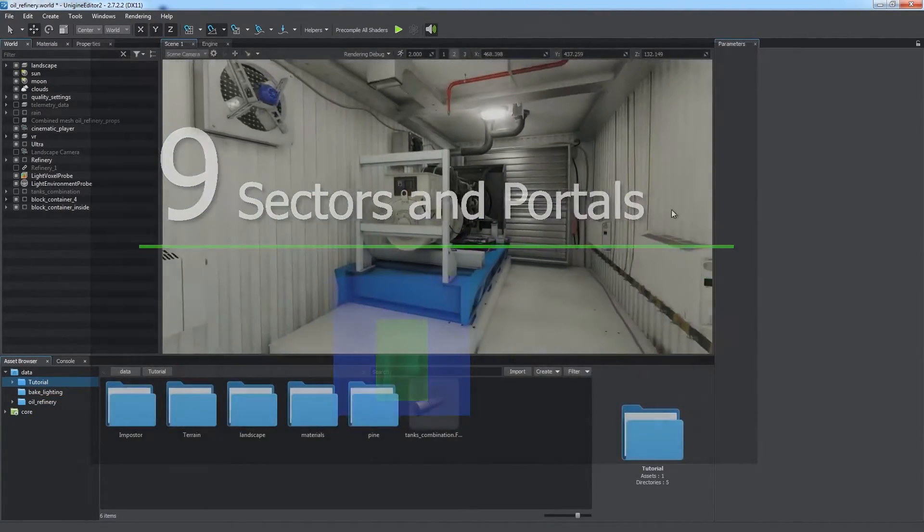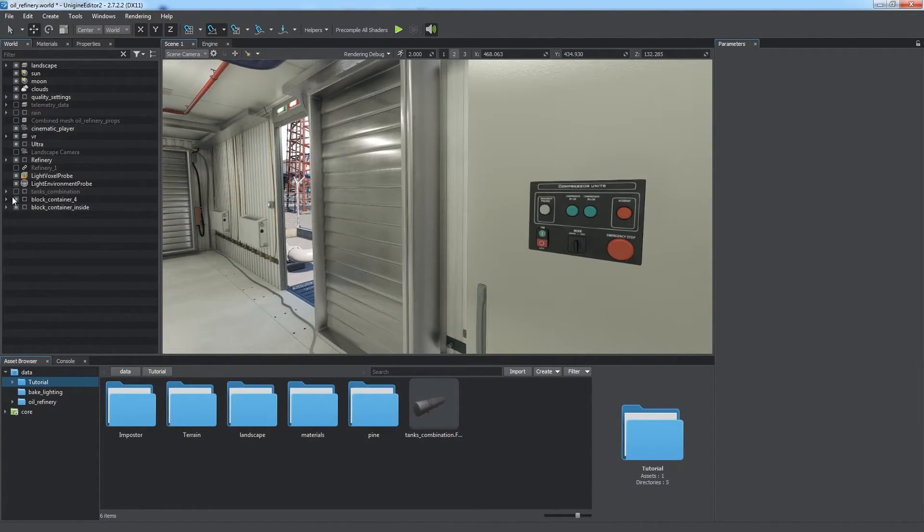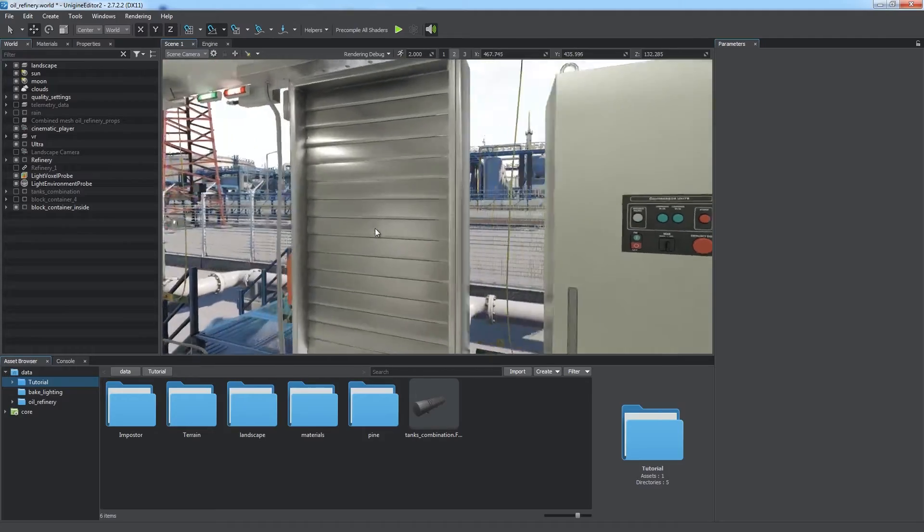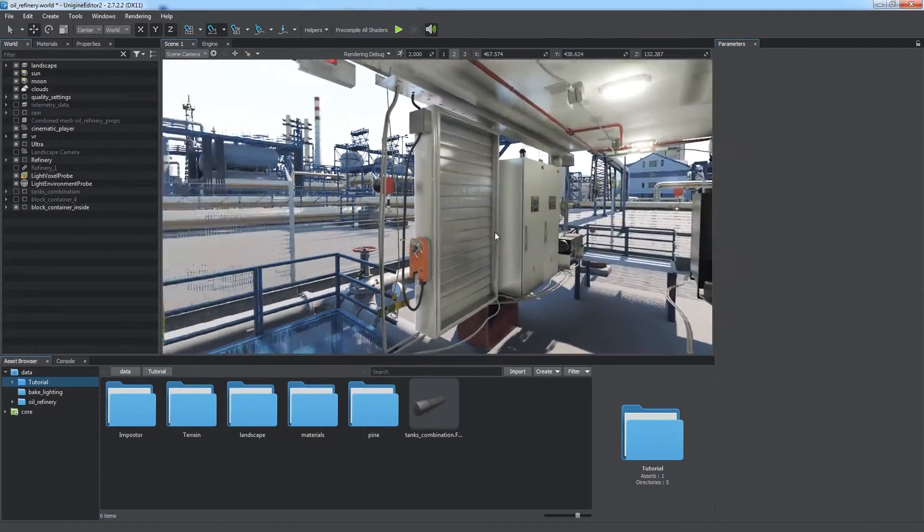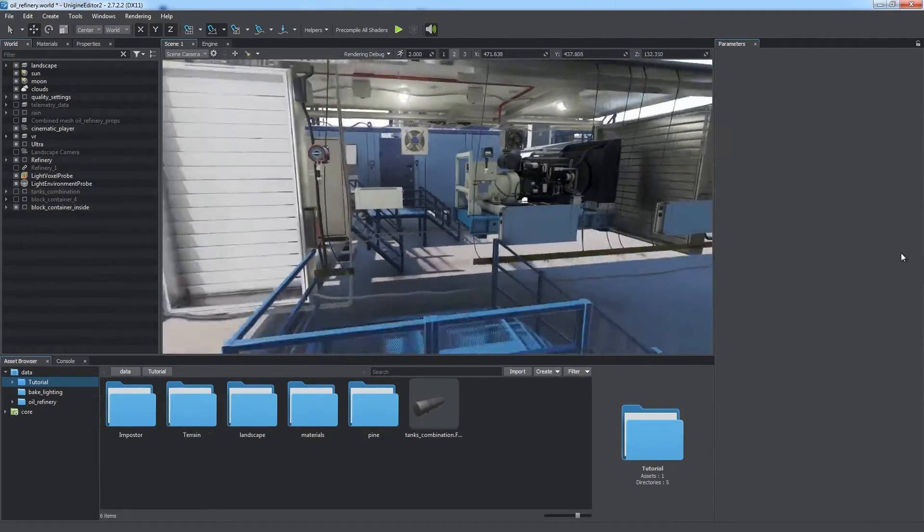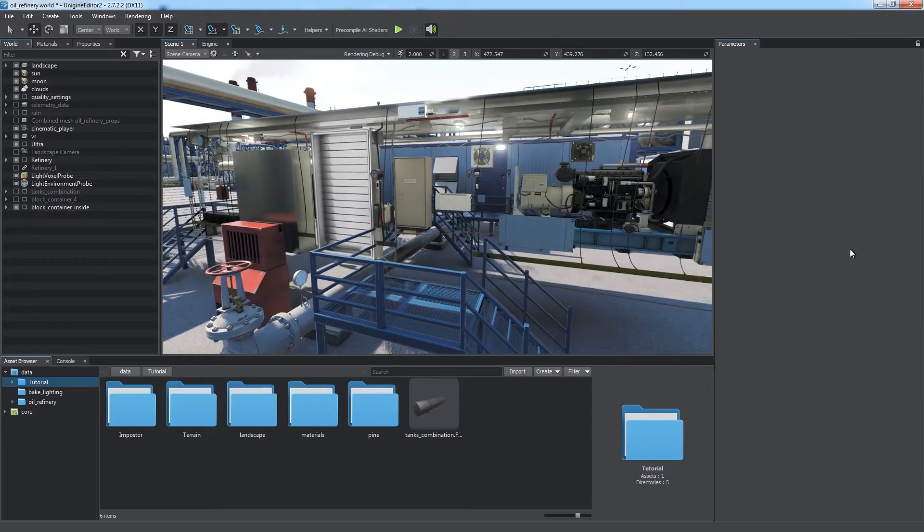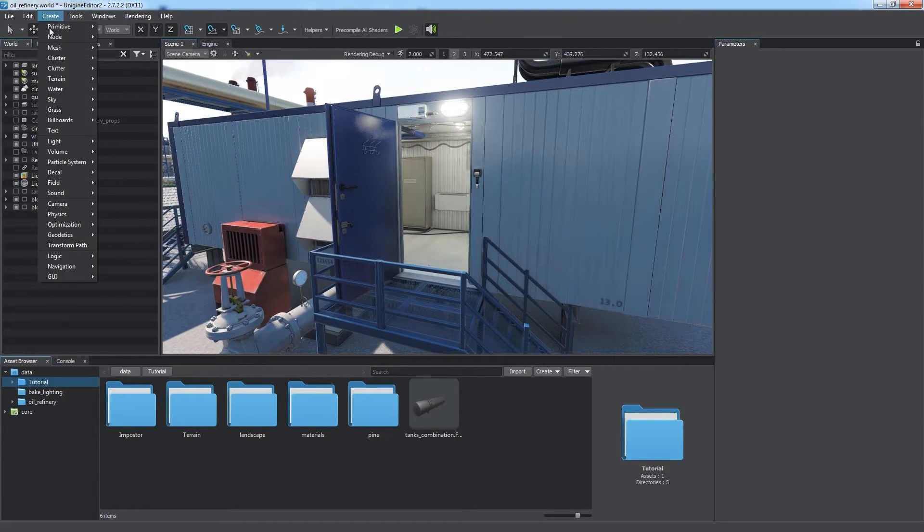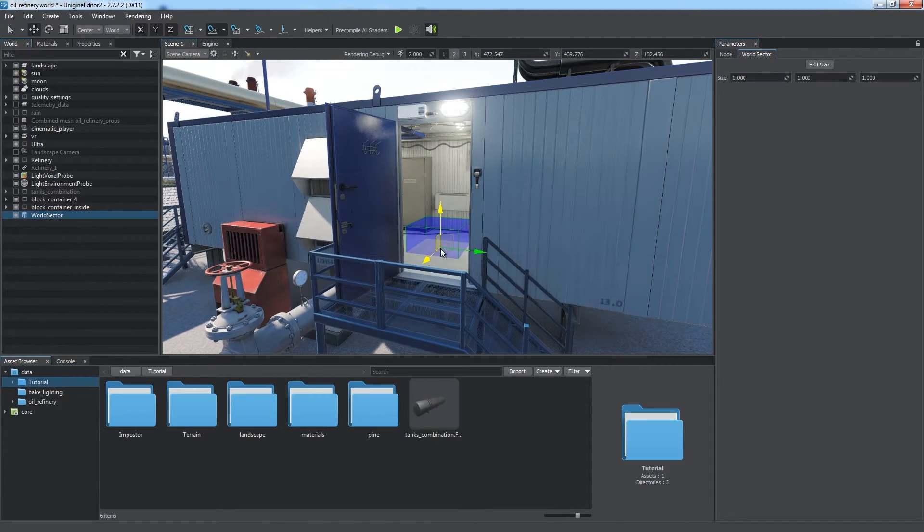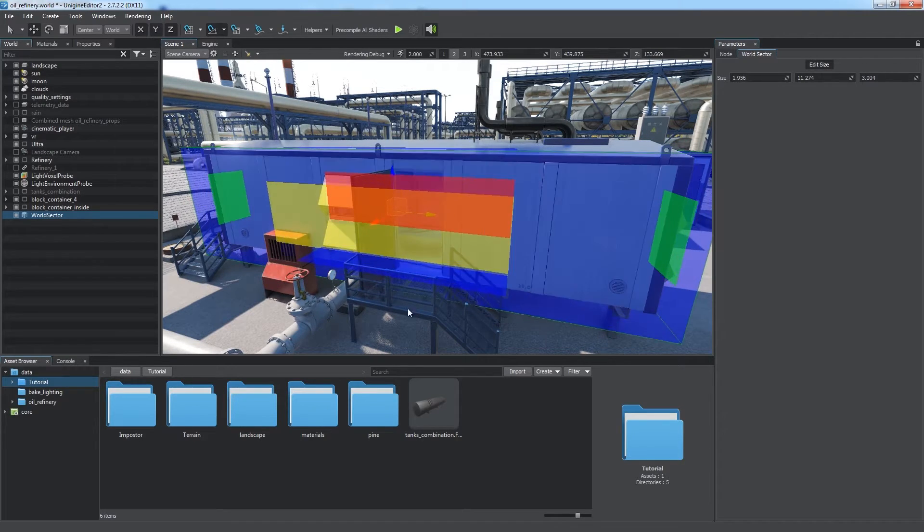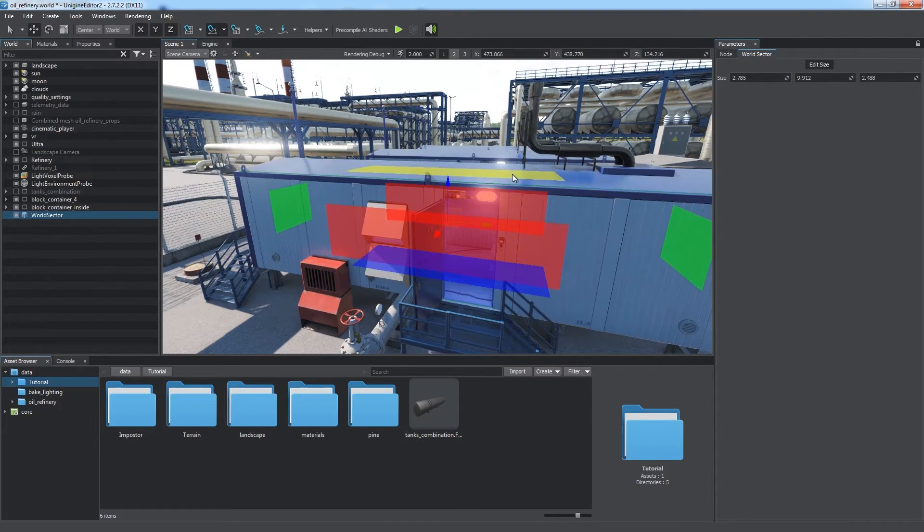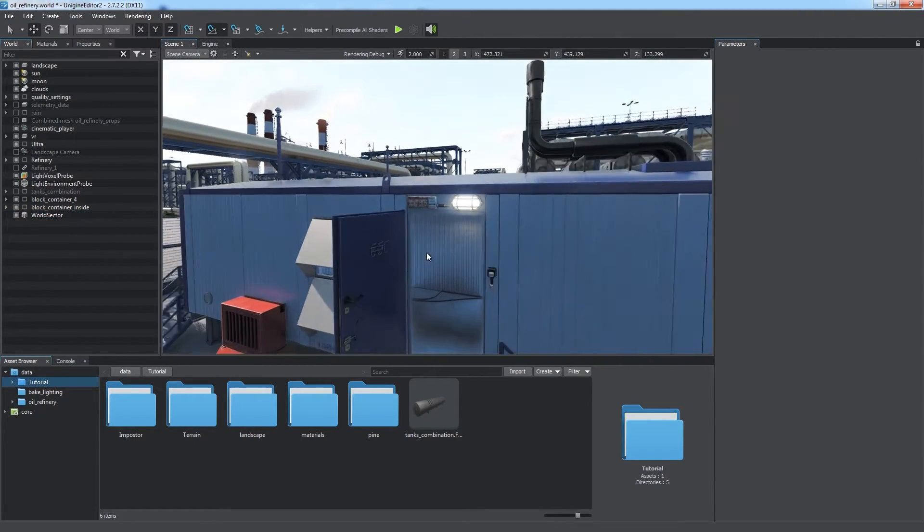In indoor scenes, you might need to skip all objects outside the current interior, such as outdoor objects or other interiors. Sectors are designed to split virtual worlds into two areas, inner and outer. Create a new sector and adjust its size to match the room. Now you can't see the interior from the outside and vice versa.